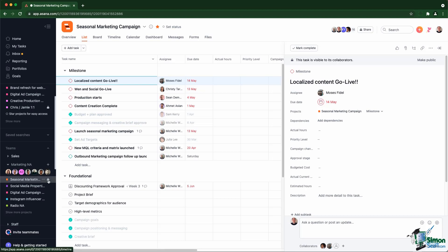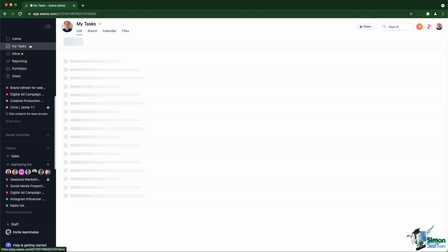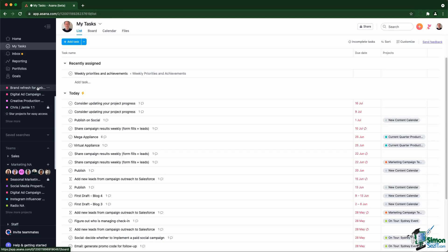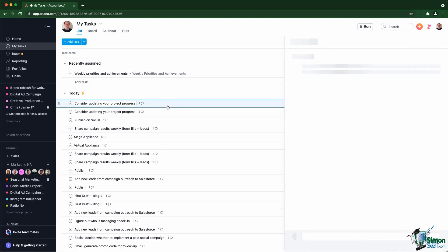However, there is a place where you can actually have private tasks. This is inside My Tasks. When you go inside My Tasks and create tasks outside of any project, for example, this one, this one does not belong to any project.